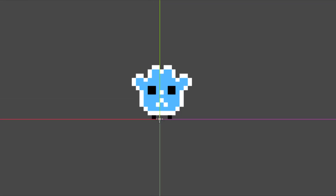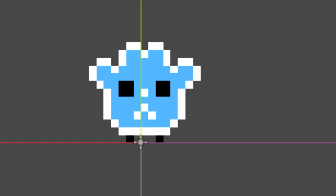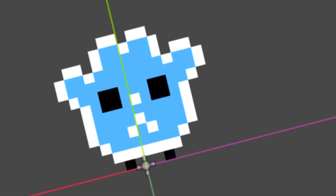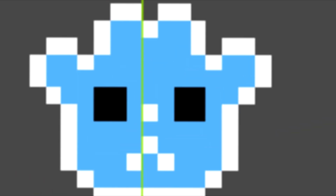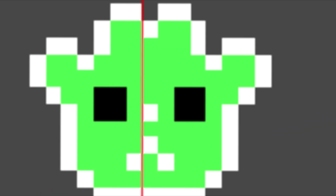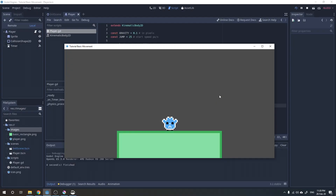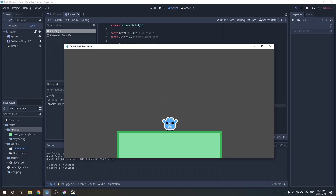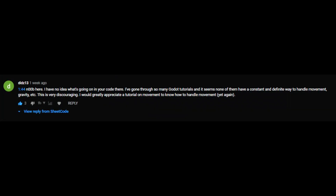Movement. Gravity. Did you ever think about it? How did this work? How to program this? It is not a magic trick. We can easily program a simple gravity algorithm. It is often used in Godot tutorials, and user didz13 commented in my last video that he has no idea what is going on in the movement script.